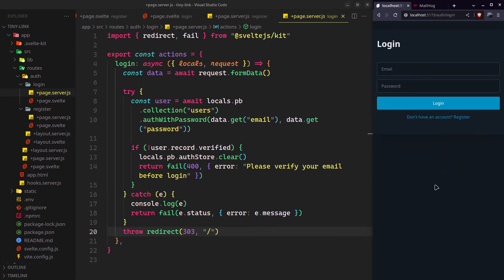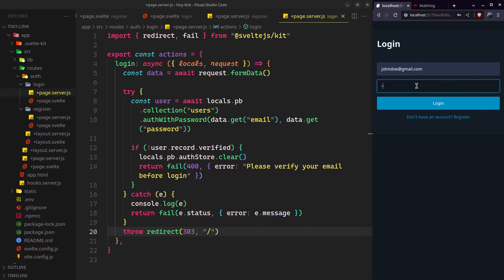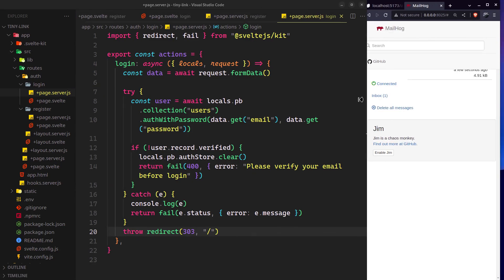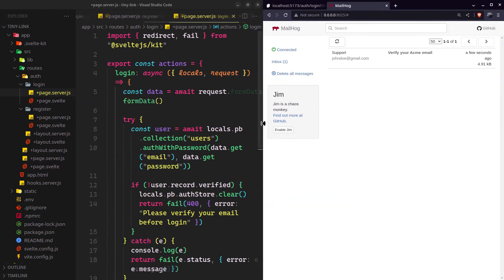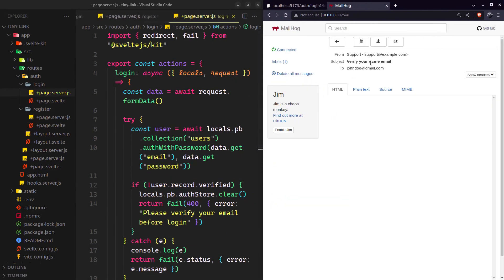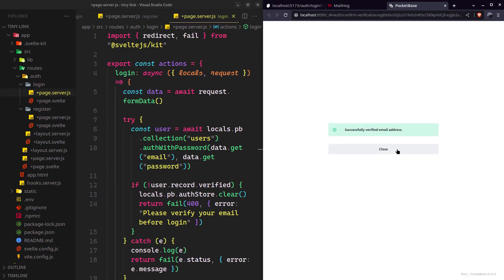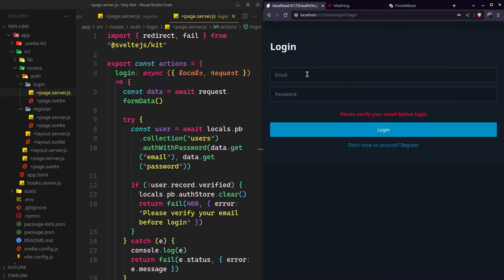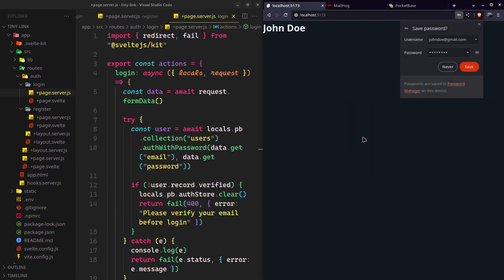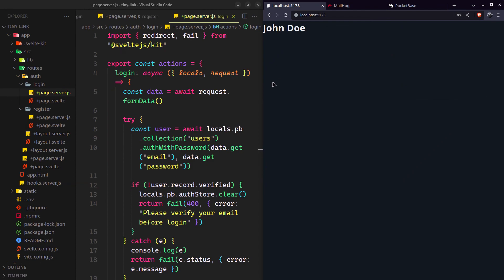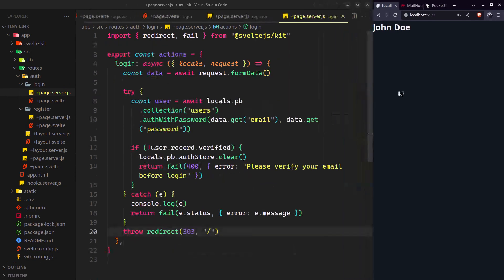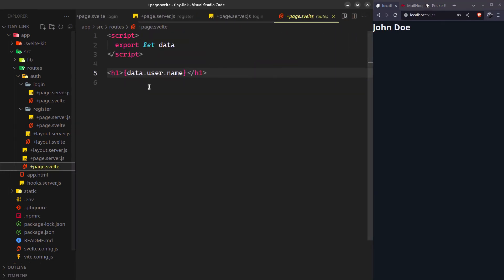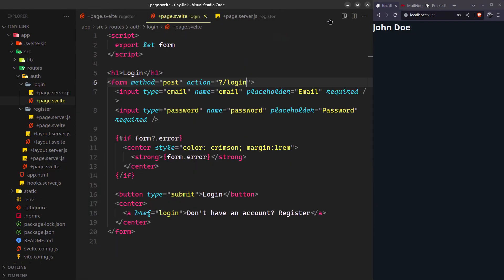Let's try it. If I verify the email, the errors should go away. Yes, now we are logged in. Remember we were just showing the user's name on the home page for now.